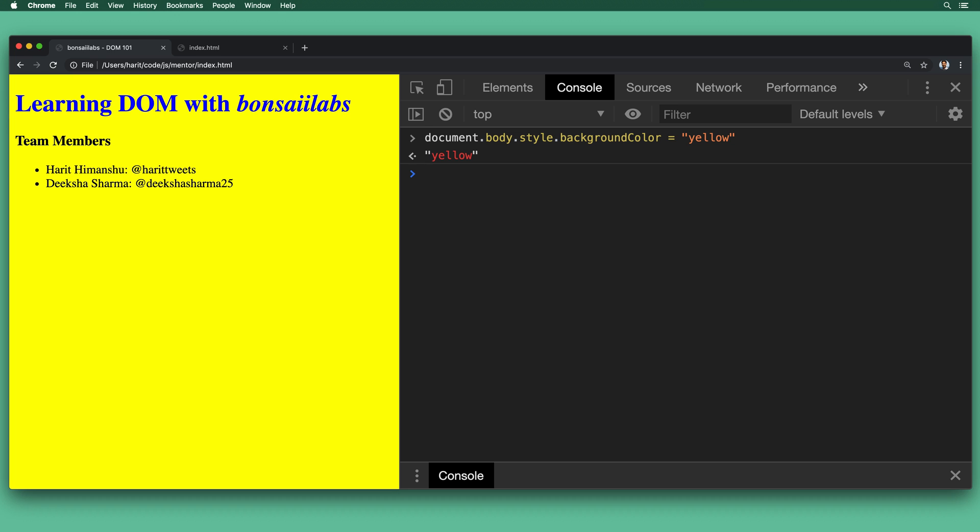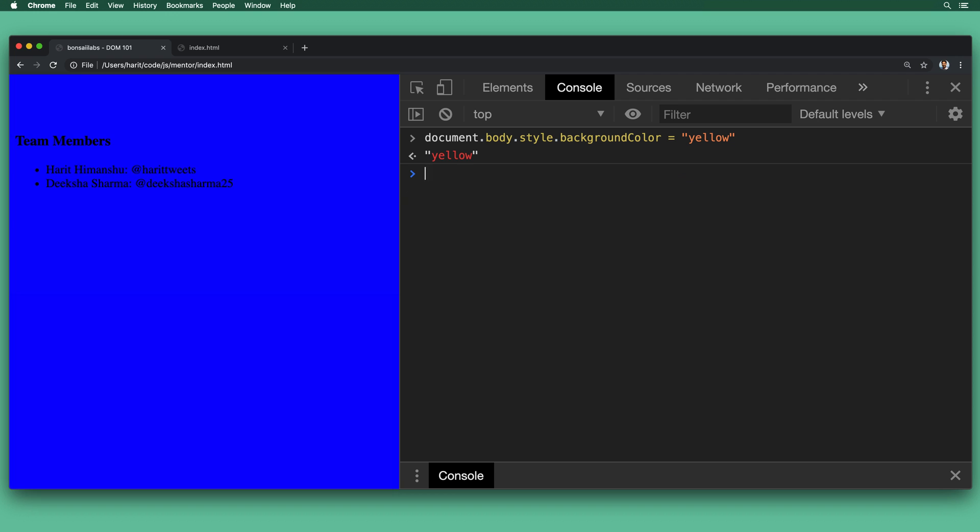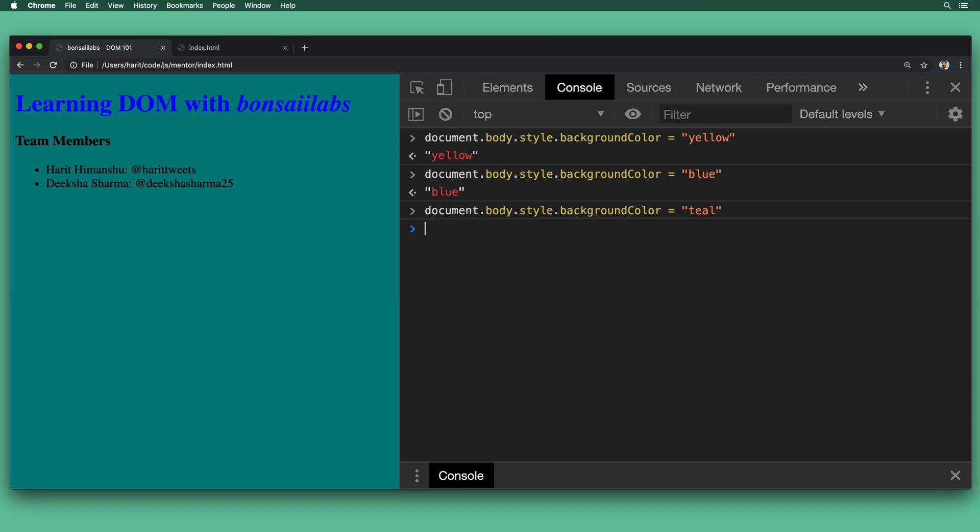Now let's change it to another color. We'll say, let's change the color this time to be blue. And when we hit enter, we get the blue. Let's change it one more time to be color teal. And as we enter teal, the page changes to the teal color.